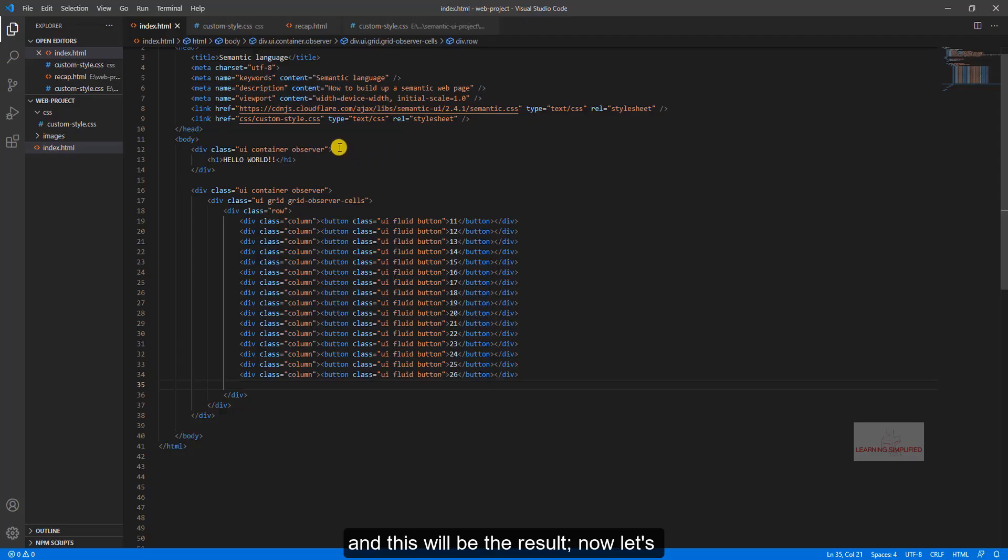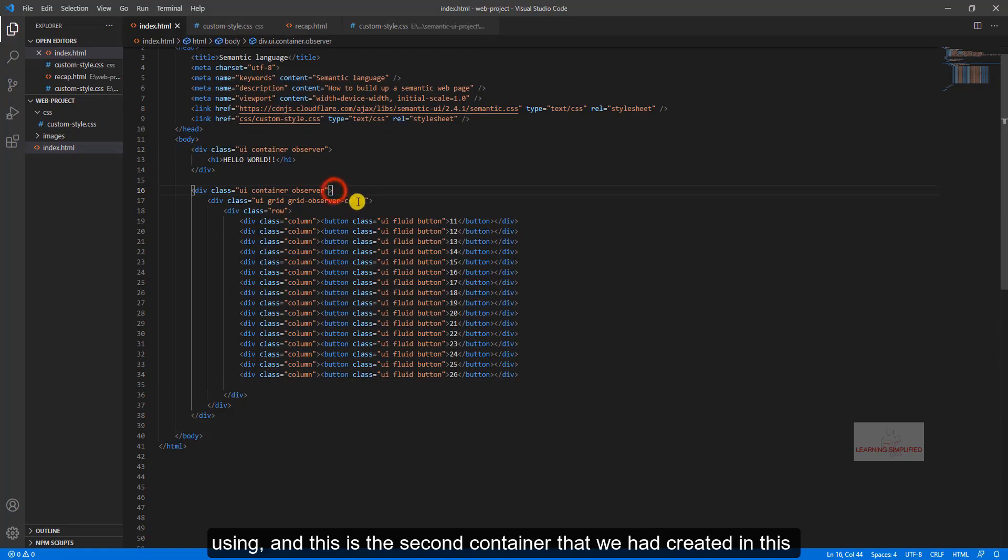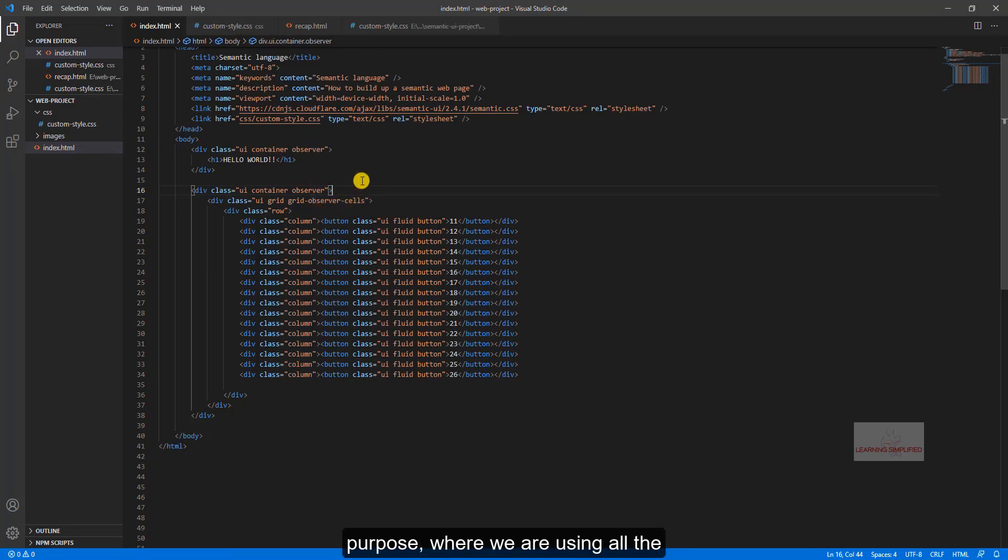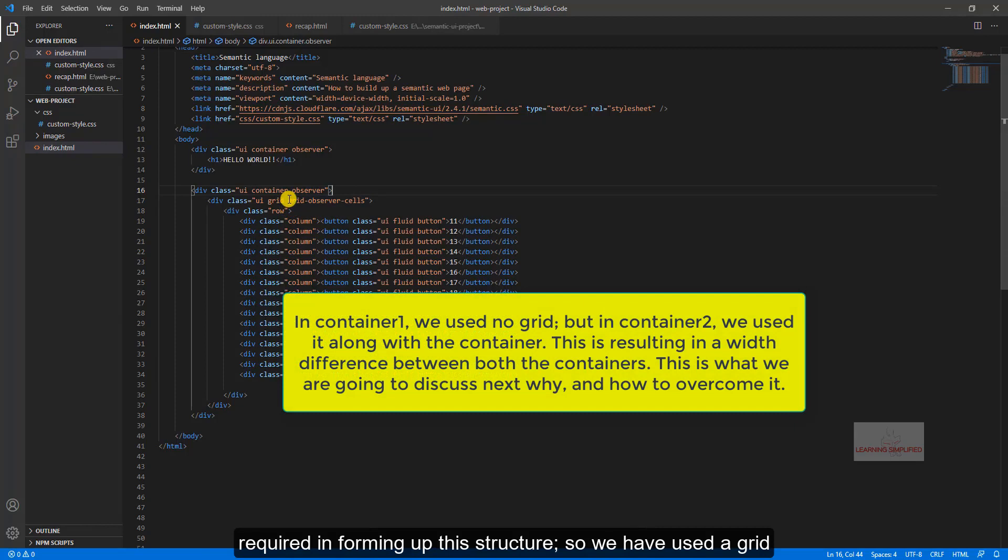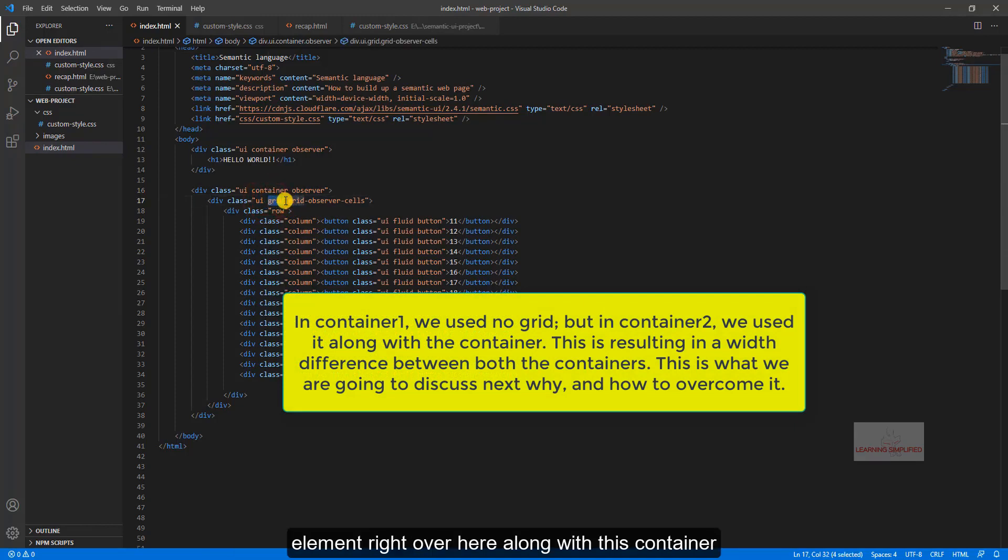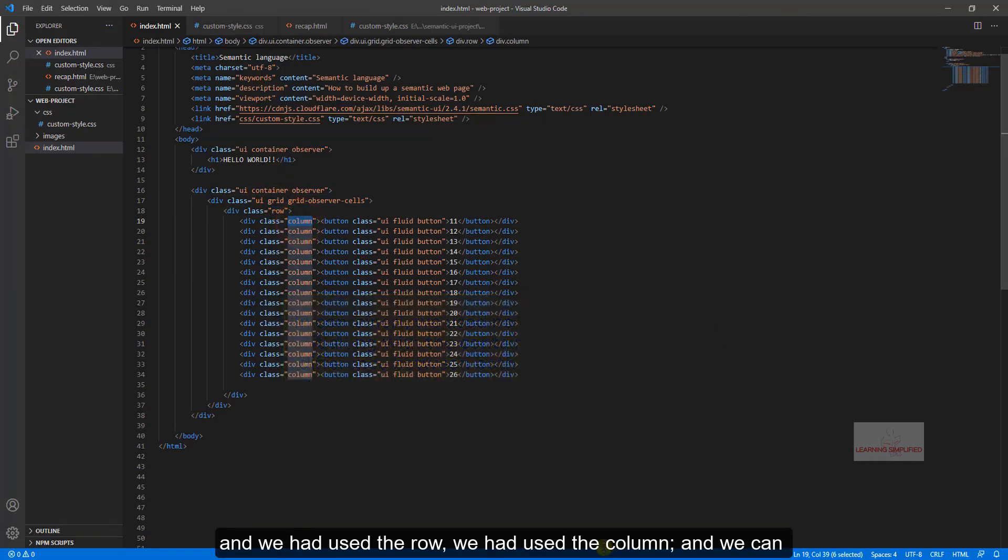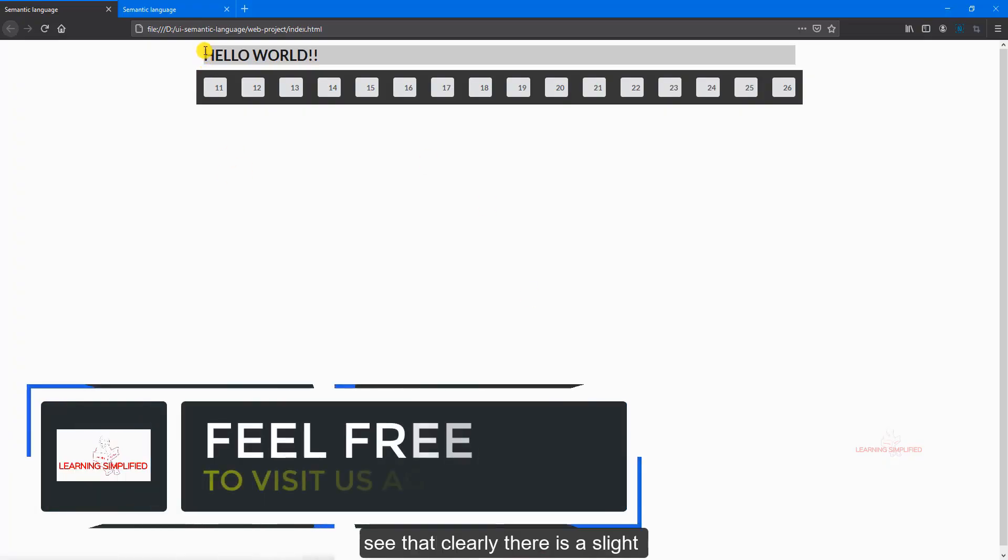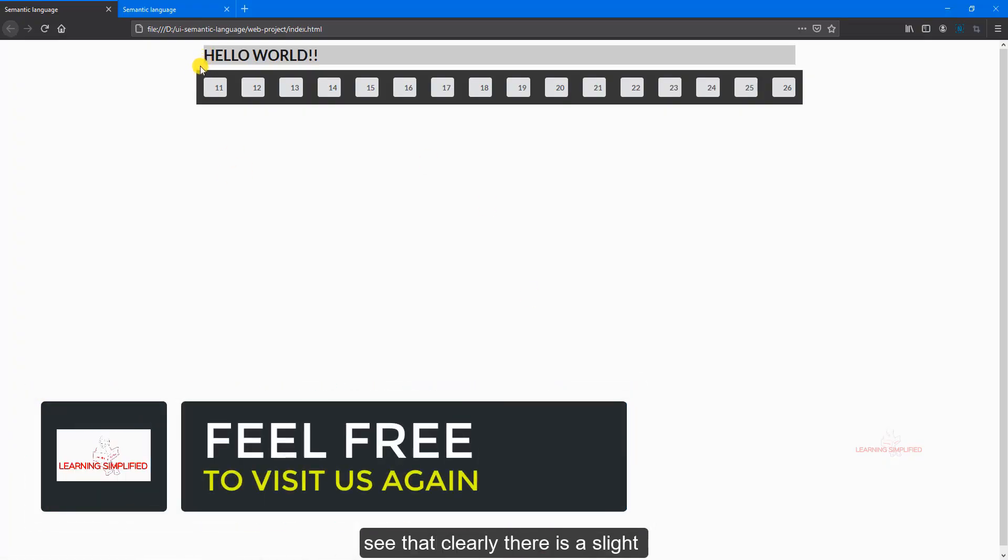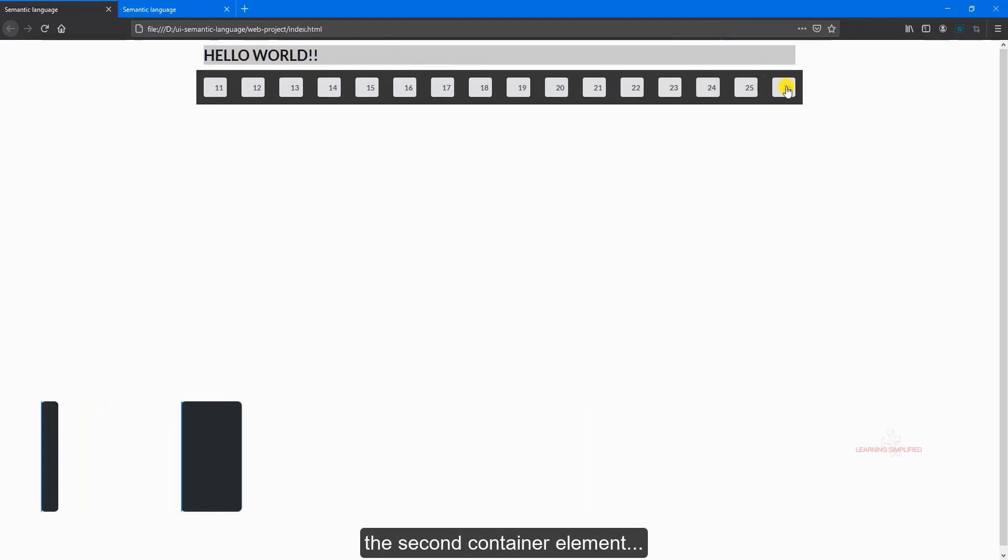Now let's observe the difference between this first container that we are using and this is the second container that we had created in this purpose, where we are using all the necessary elements which is required in forming up the structure. So we had used a grid element right over here along with this container, we had used the row, we had used the column, and we can see that clearly there is a slight width mismatch or difference between the first container and the second container.